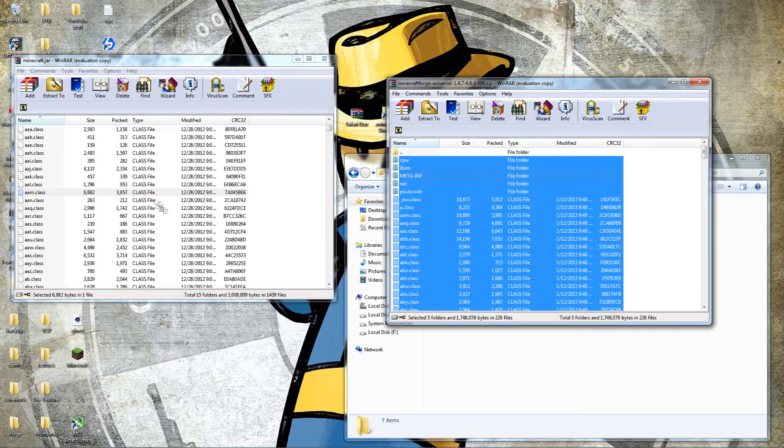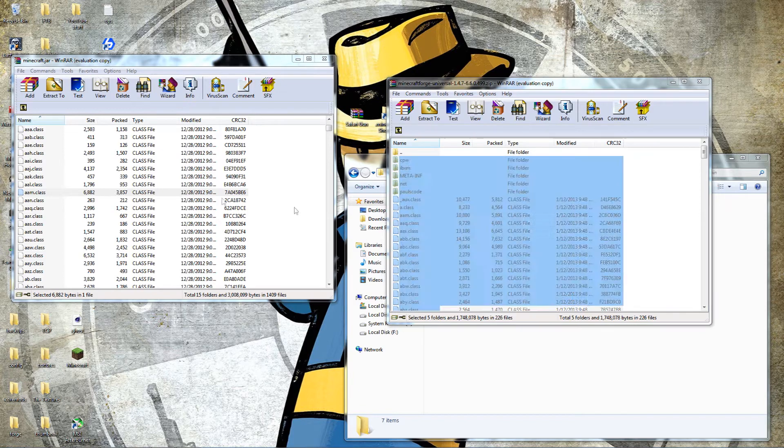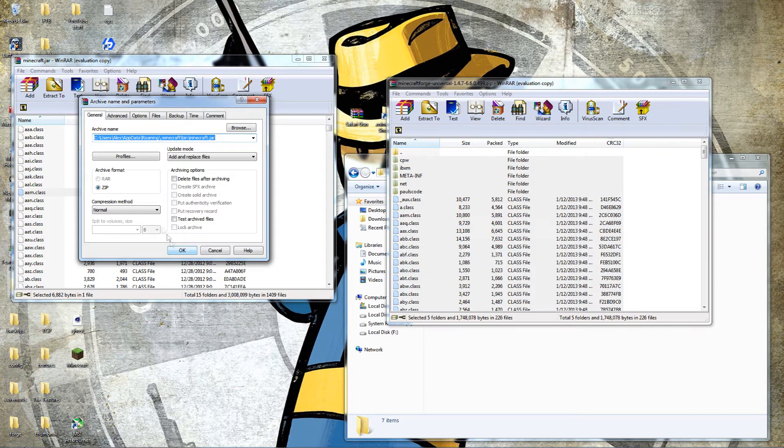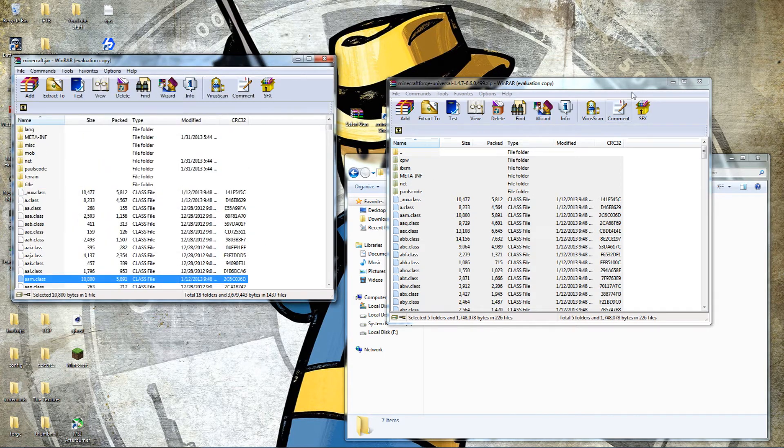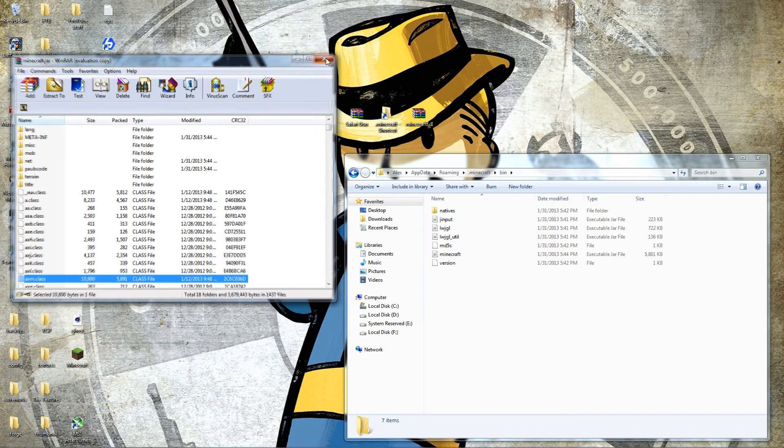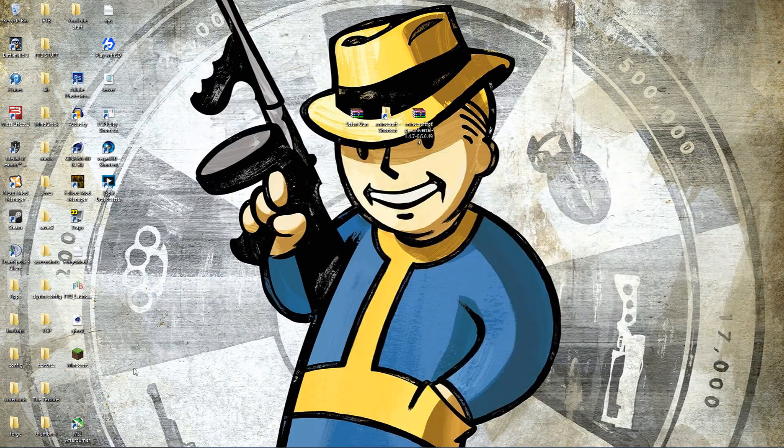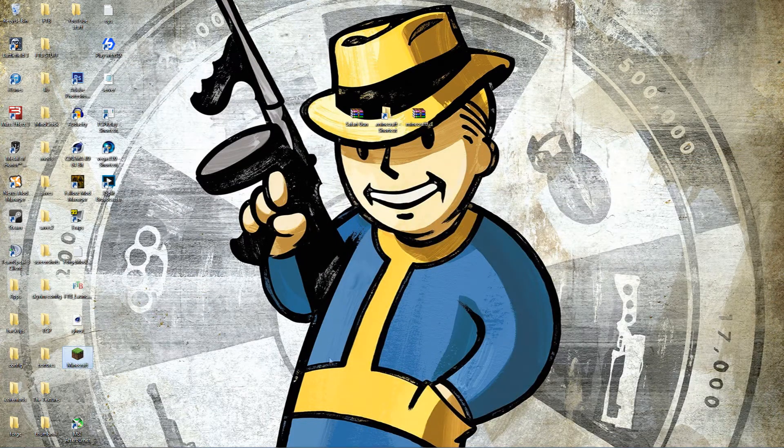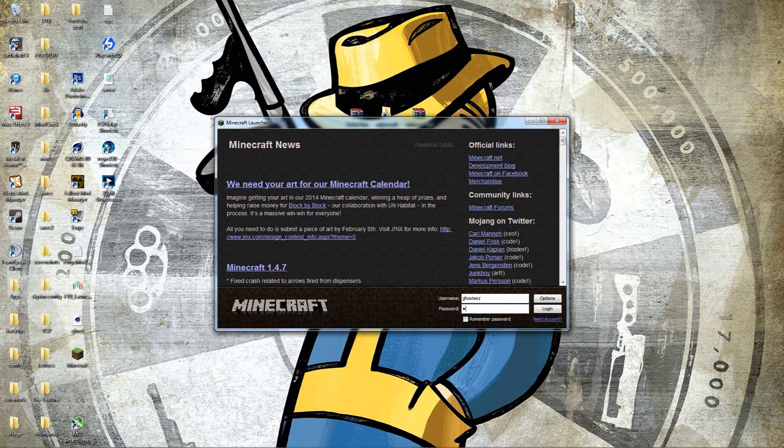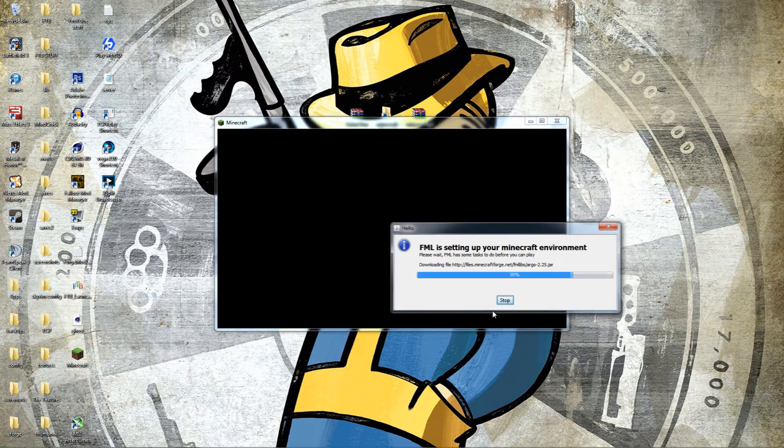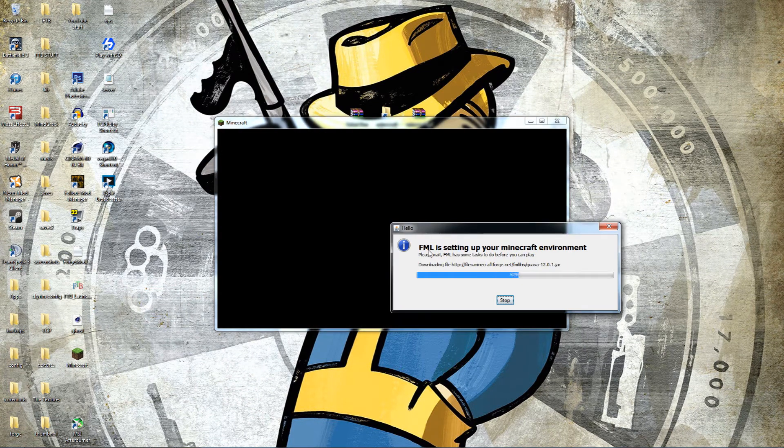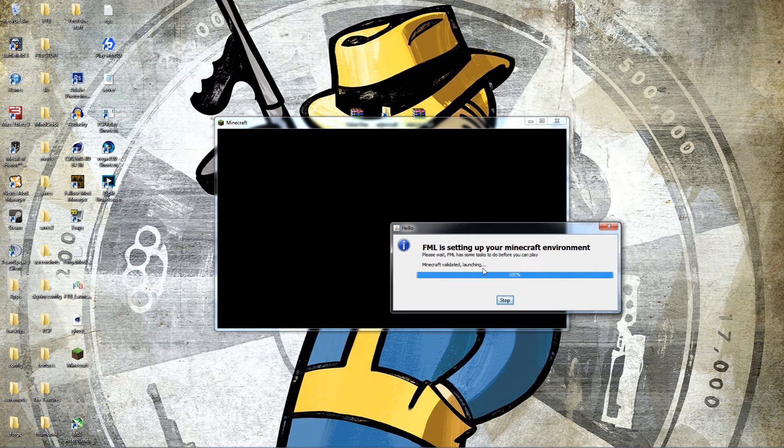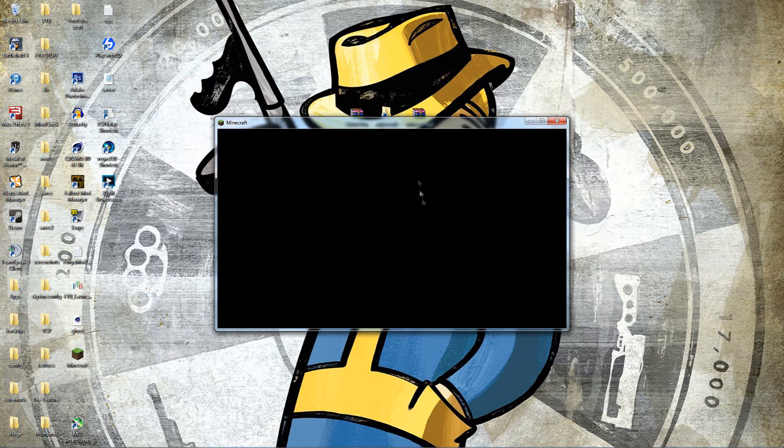So you're going to go ahead and drag these over just like that. It'll give you a little information about the archive name parameters. You don't change anything here, you just hit okay. It'll copy those over. You close this down, close this down, close this down, and now we'll go ahead and launch up our Minecraft. Let's re-enter our password, launch Minecraft. It'll set up Forge Mod Loader, download a few files from their website, validate it, and after a second, there you go.